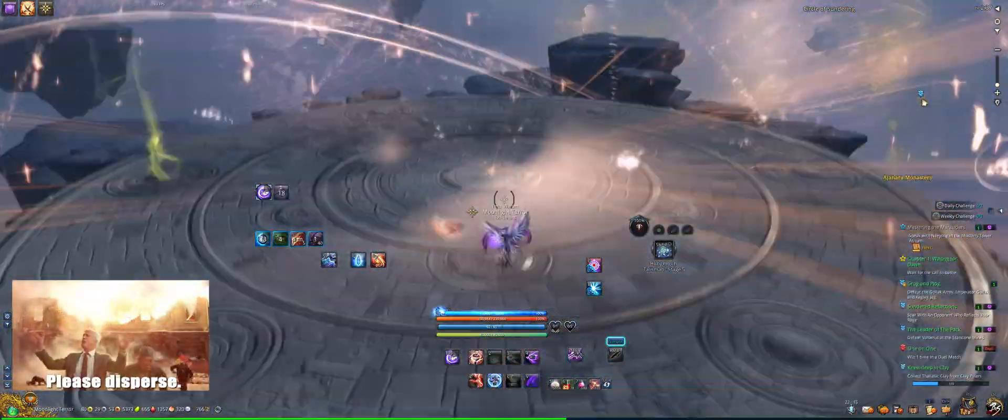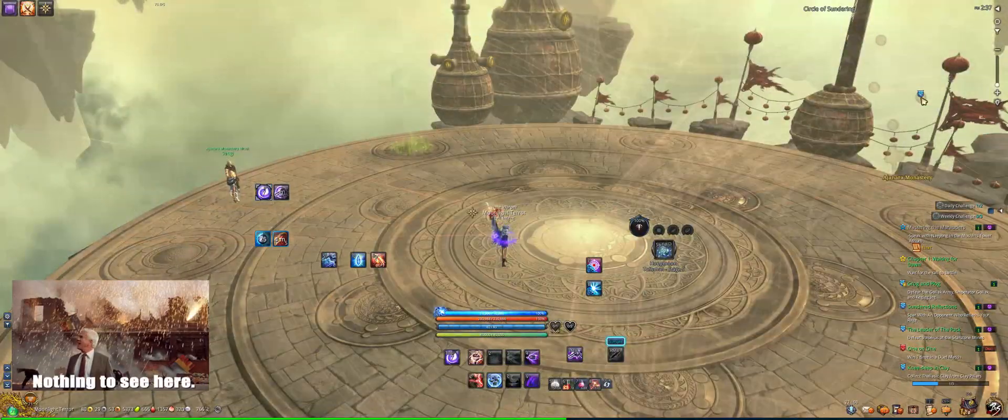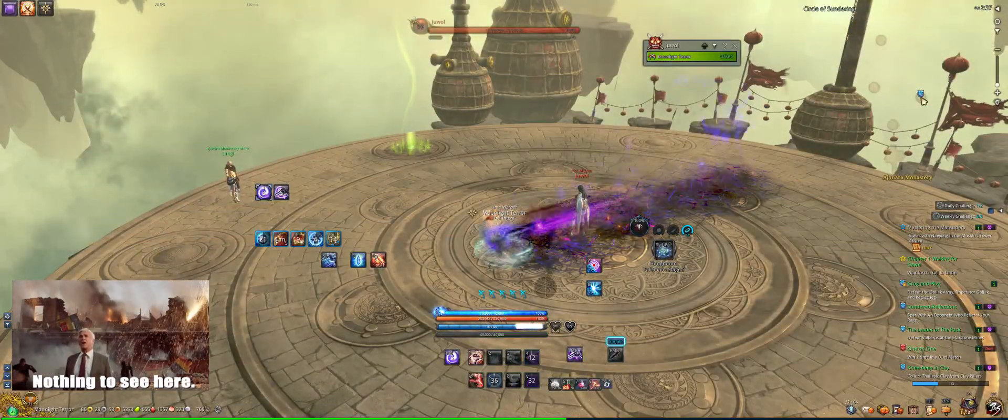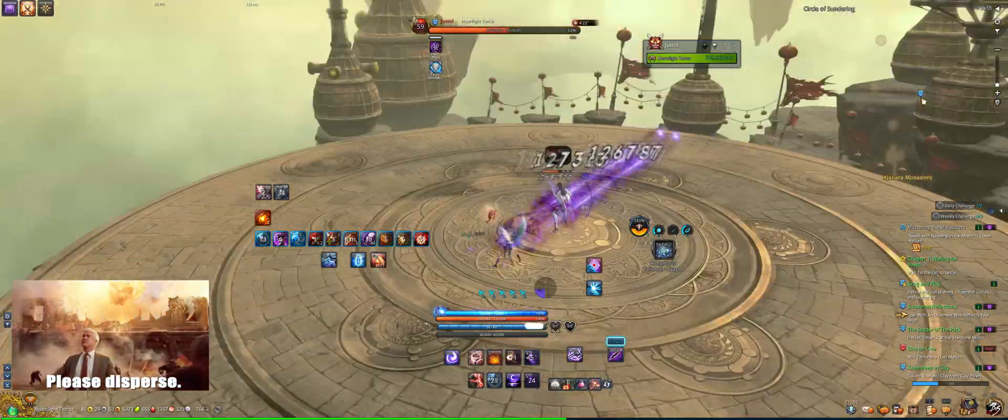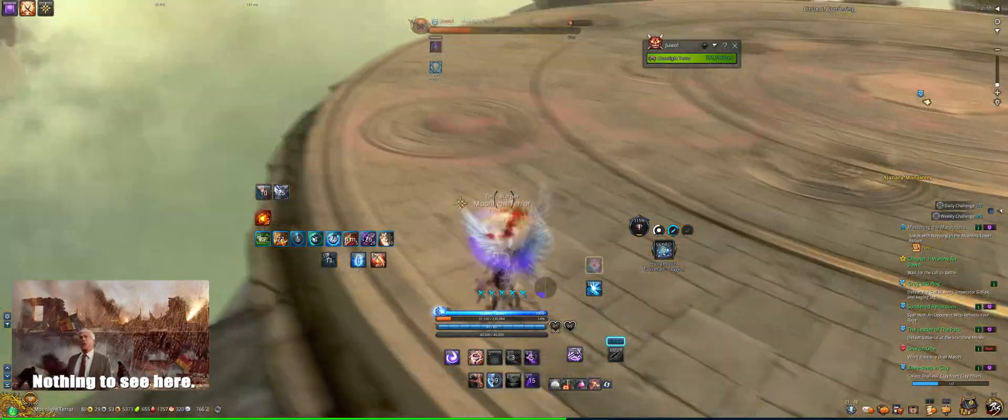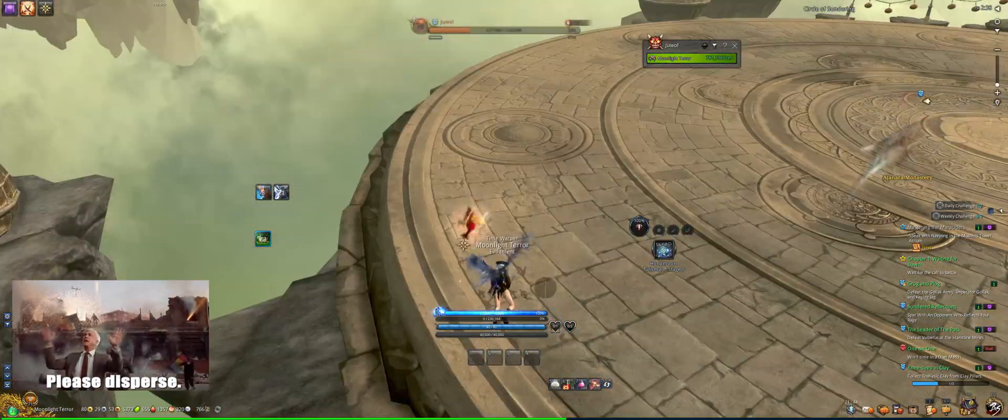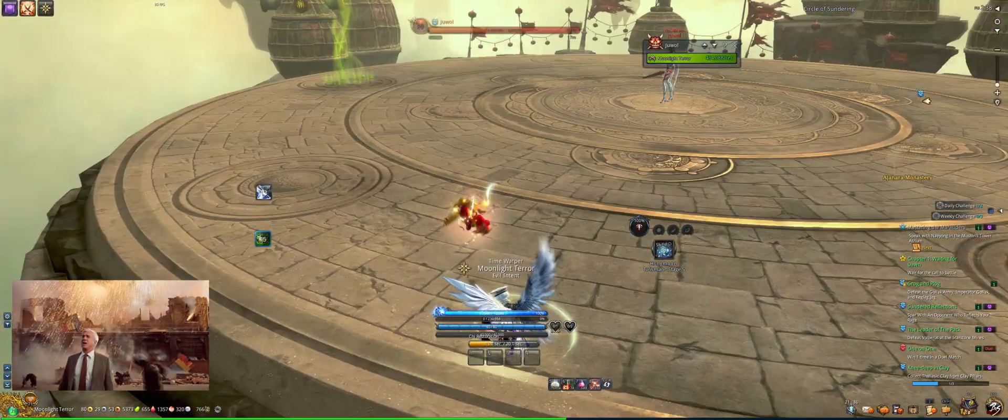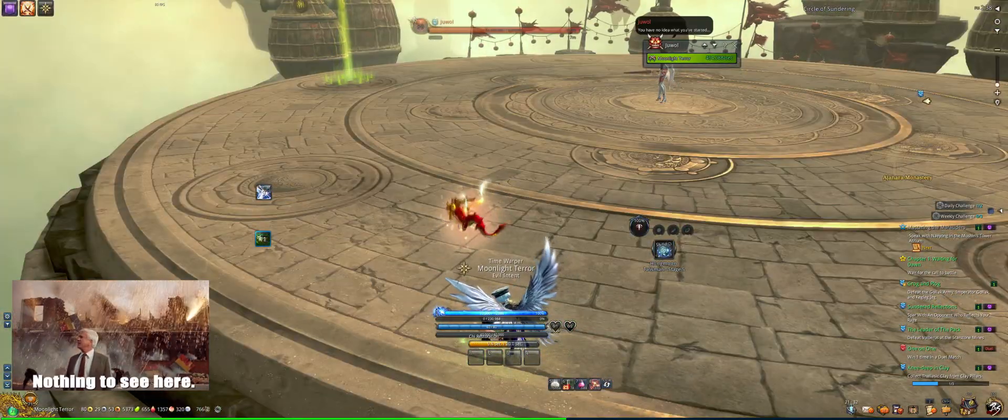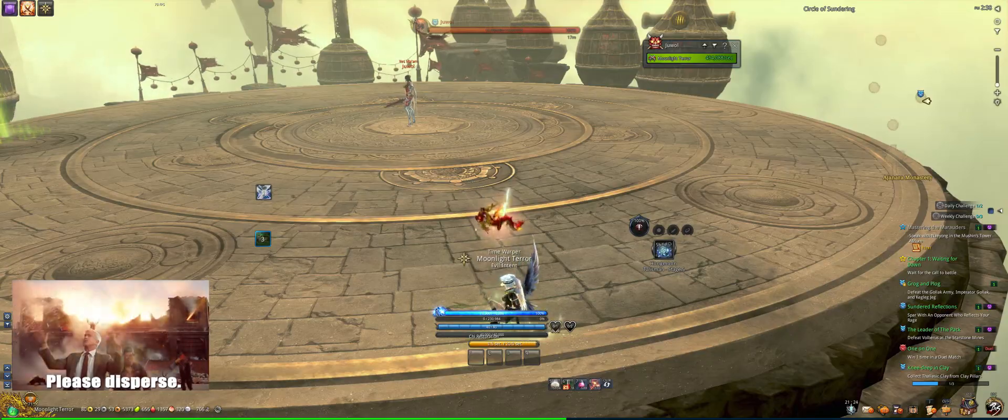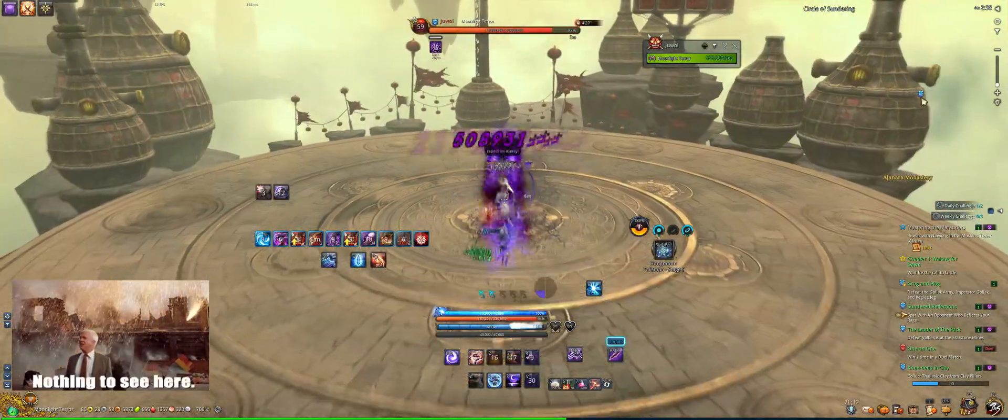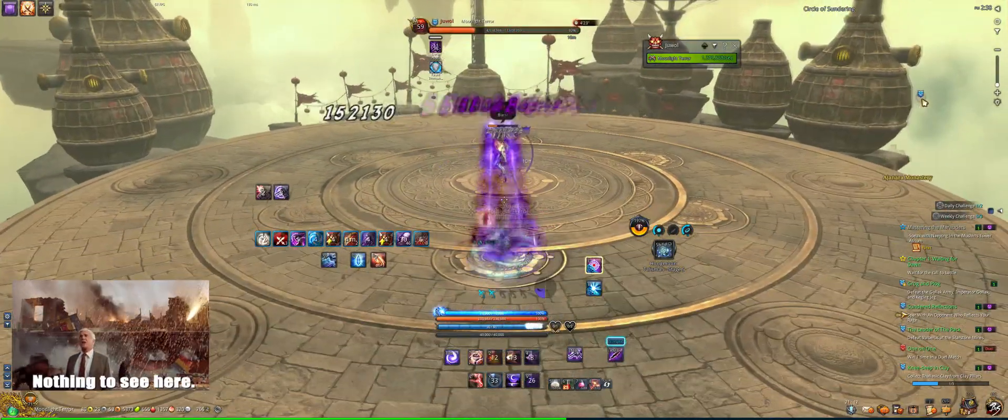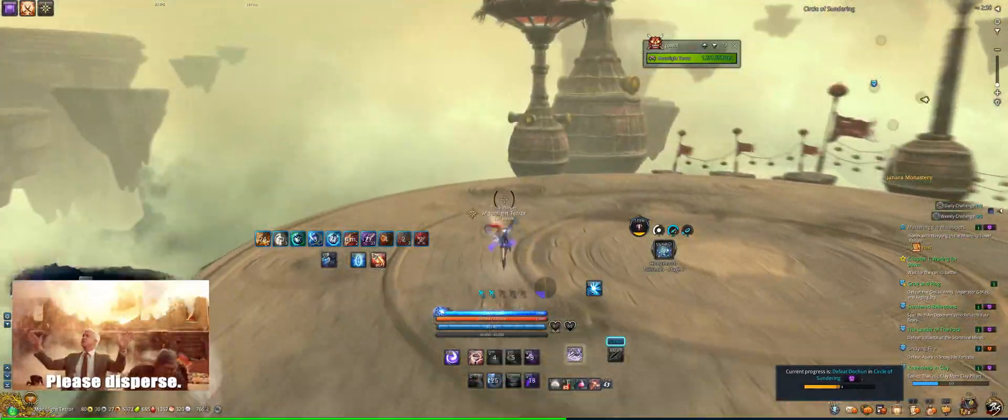The currently known issues with this mod, as far as I know, there's two. There's one where if you have shadow distance to more than one, areas will look darker, and then there's one where there's too many things on screen, like when you're in Mushin's Tower with characters on, there will be artifacts on screen.